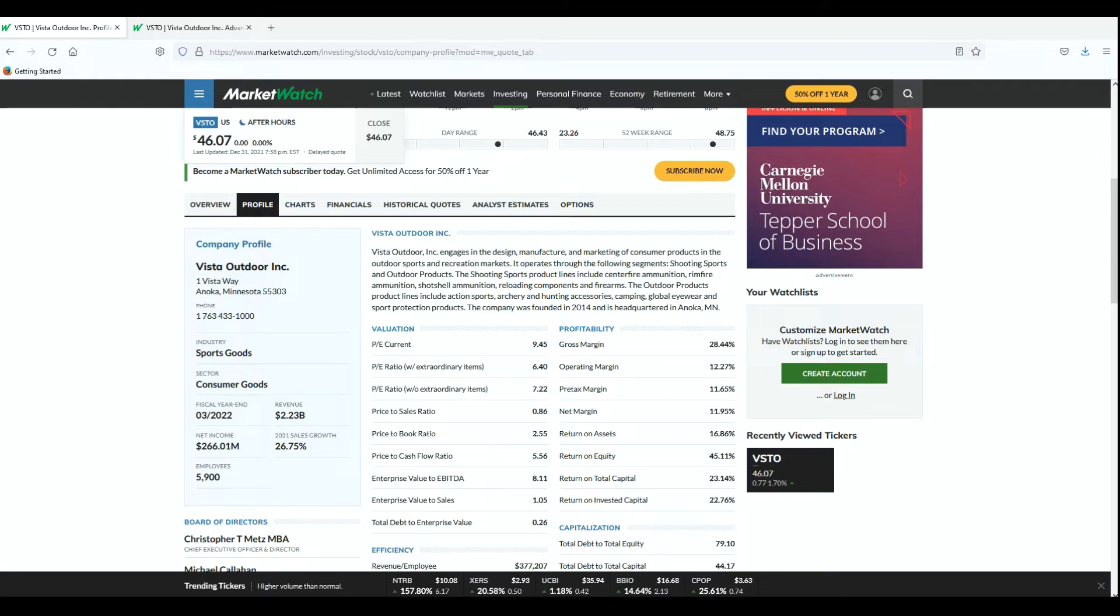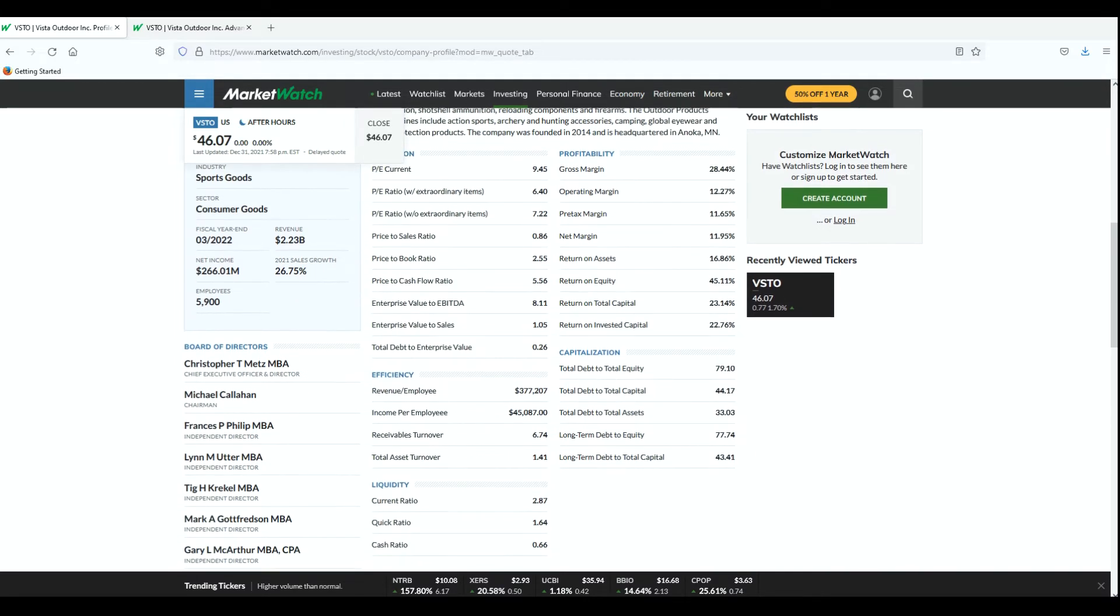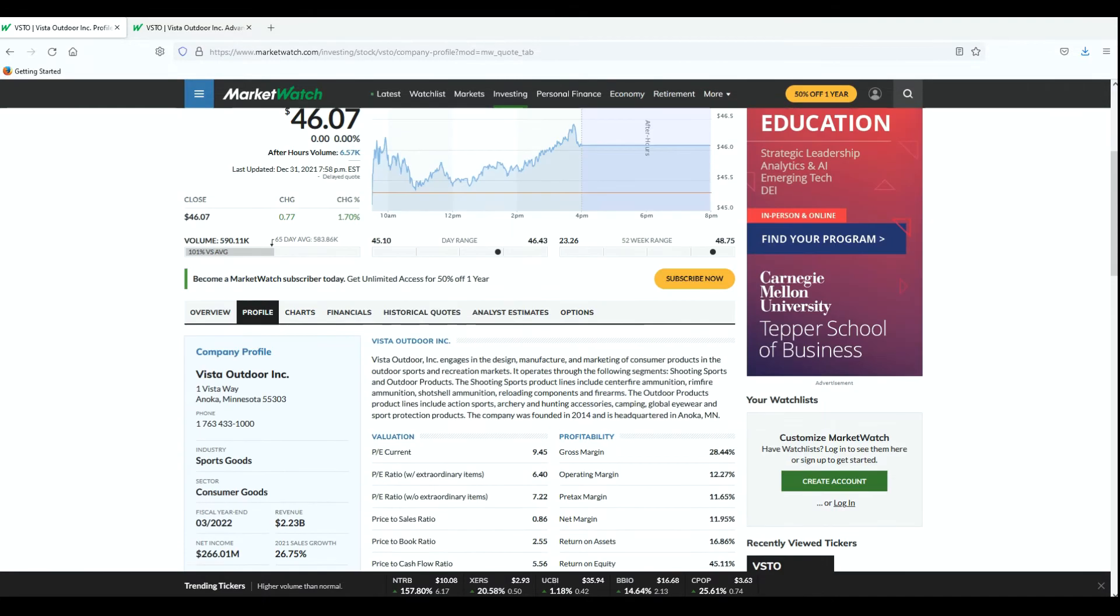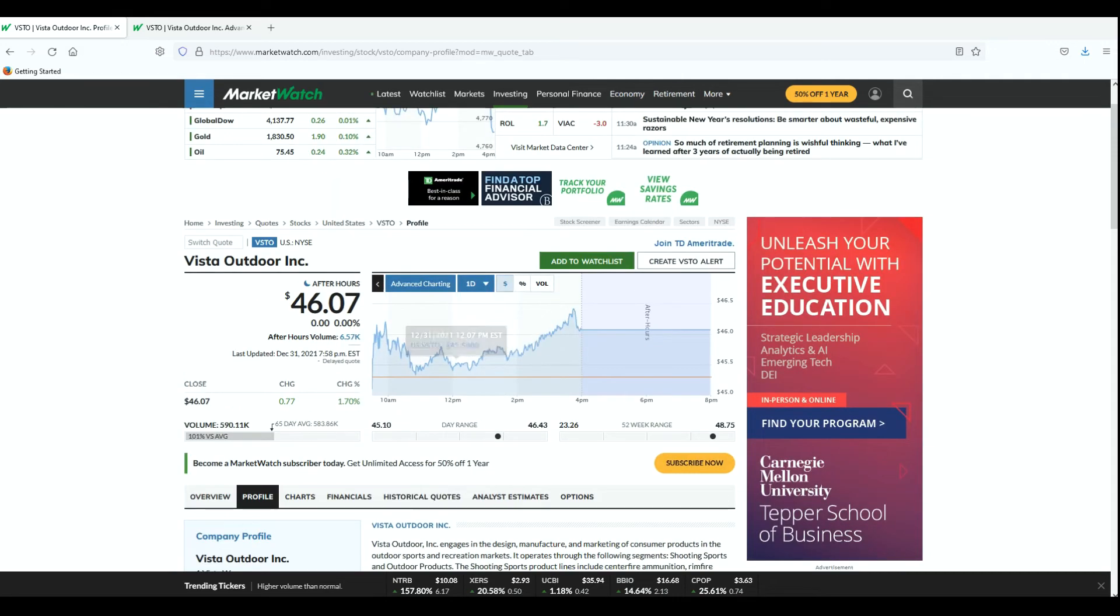So for 2021 its revenue was 26.75 percent. Here you can see all kinds of other information in terms of the stock and it's been doing really well. I'm so happy I got in on it. I got in on it at a good price and I'll show you that in just a minute.